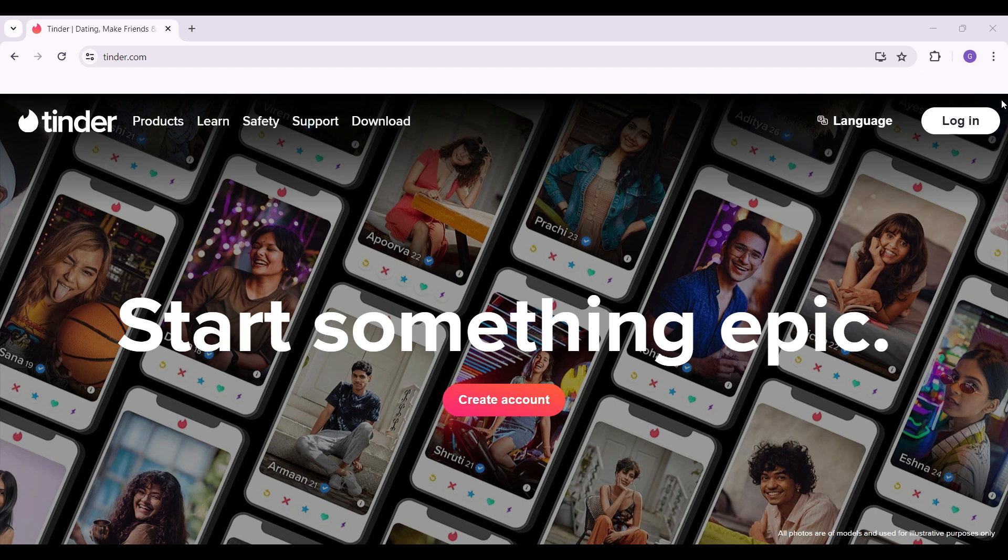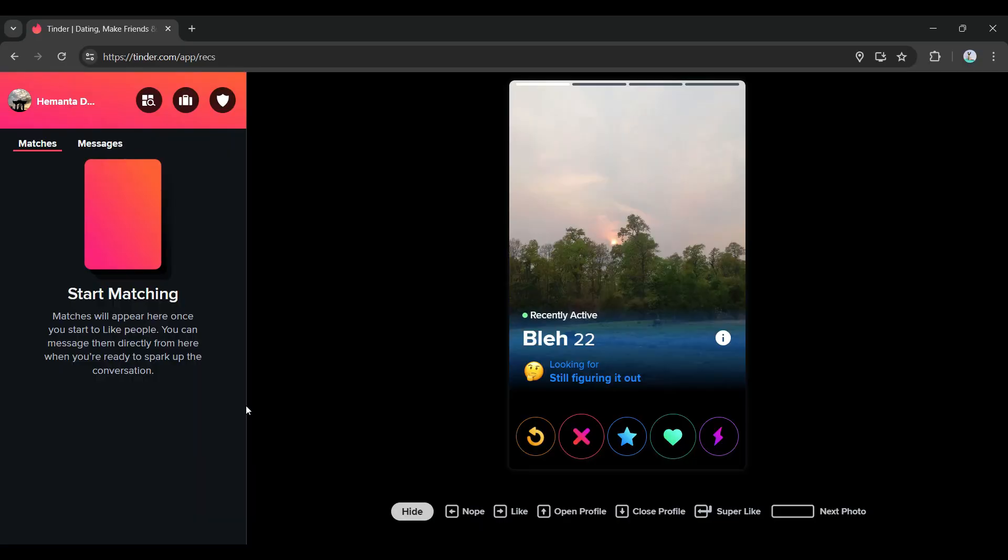Hey guys and welcome back to App Tutorial. In this video, we're going to look at how to change your sexual orientation in Tinder PC. Now let's begin. I have already logged into my account.